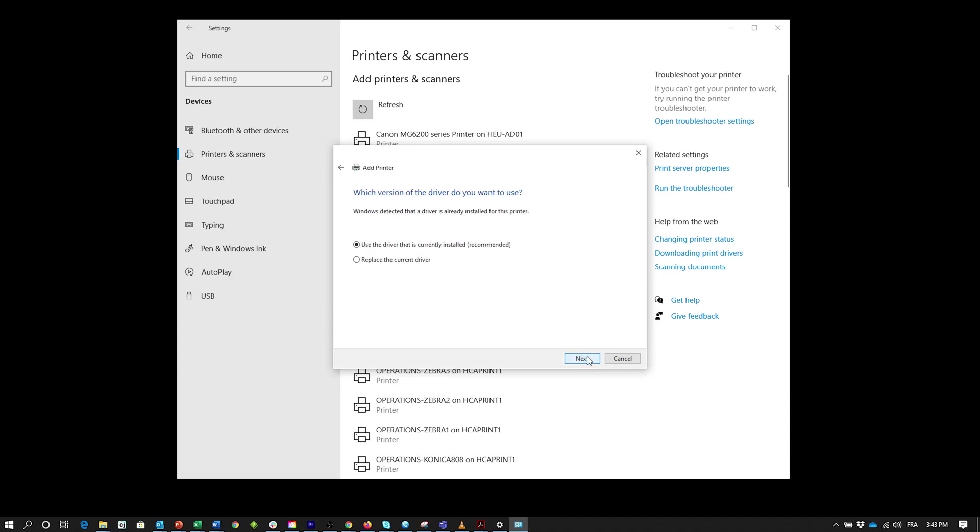Select Use the driver that is currently installed option and click Next. Write a printer name.